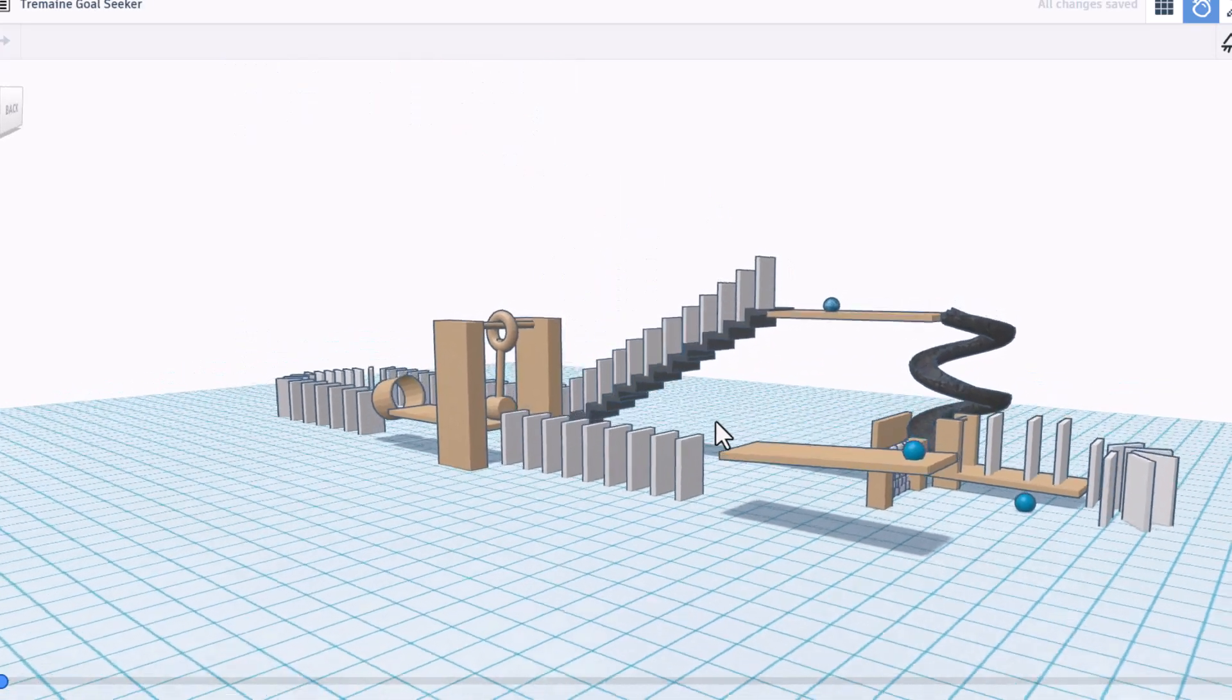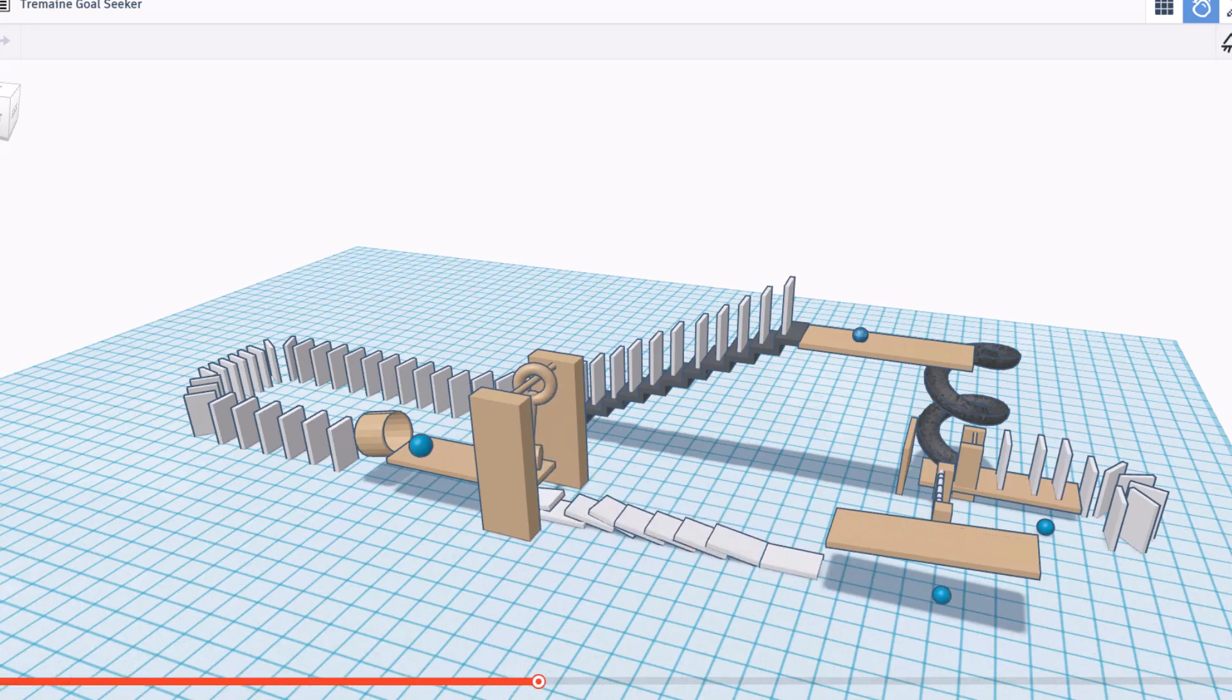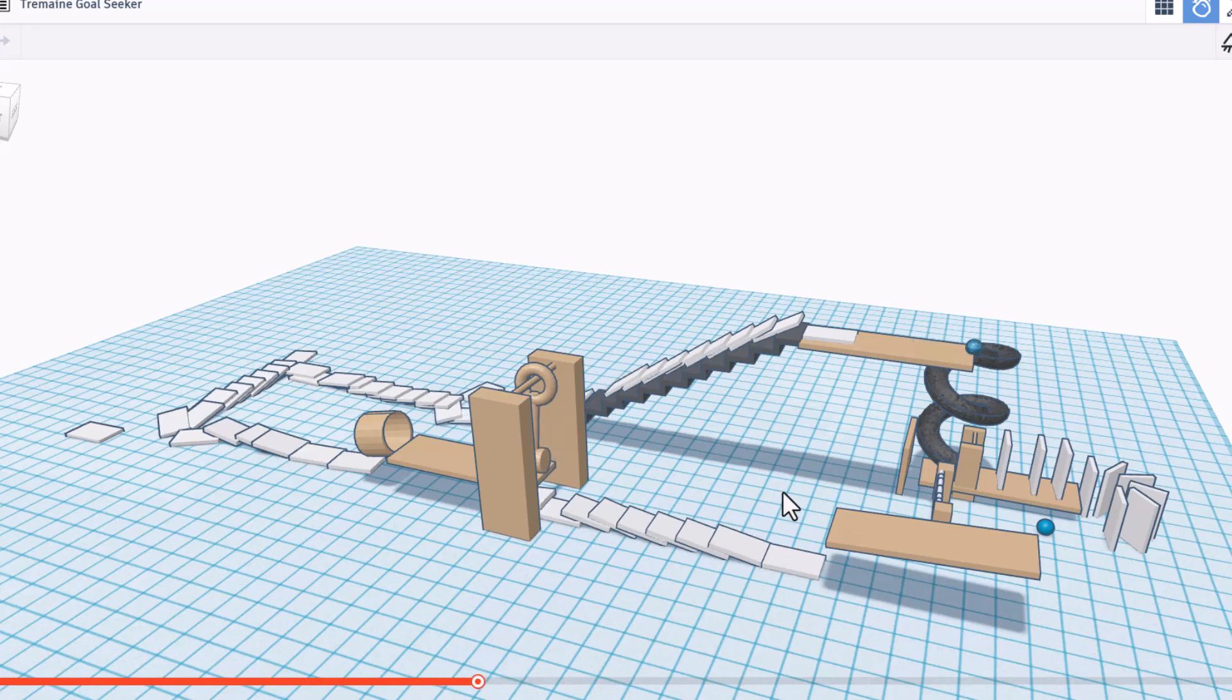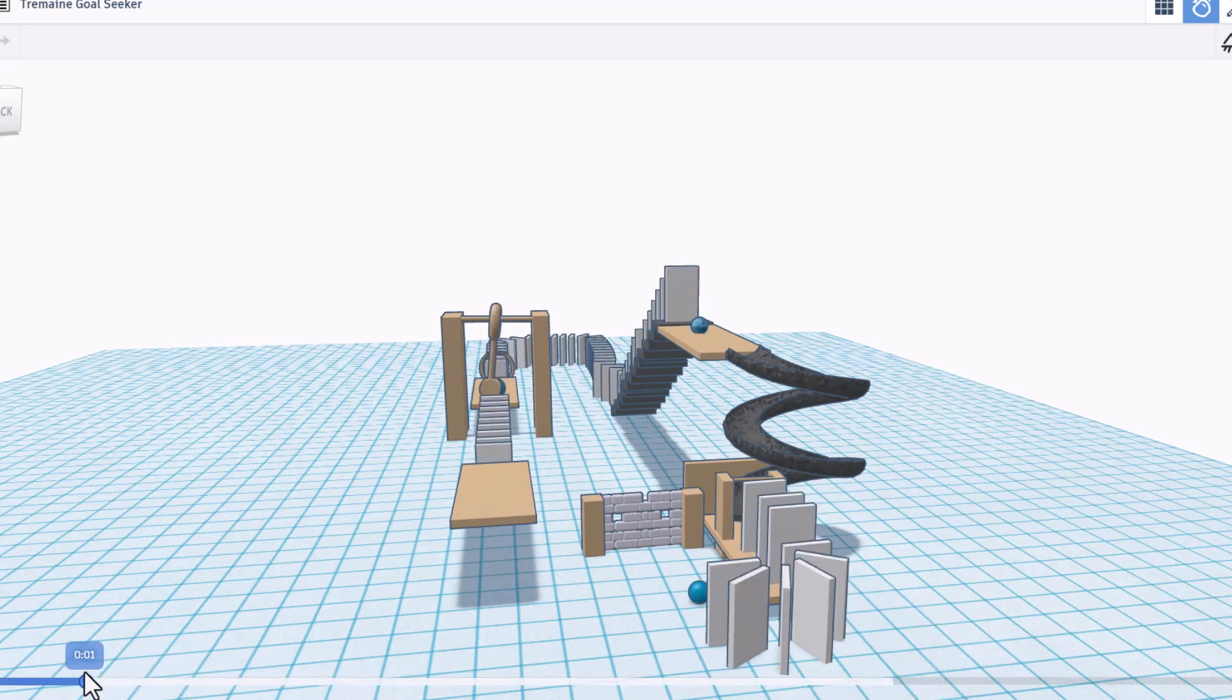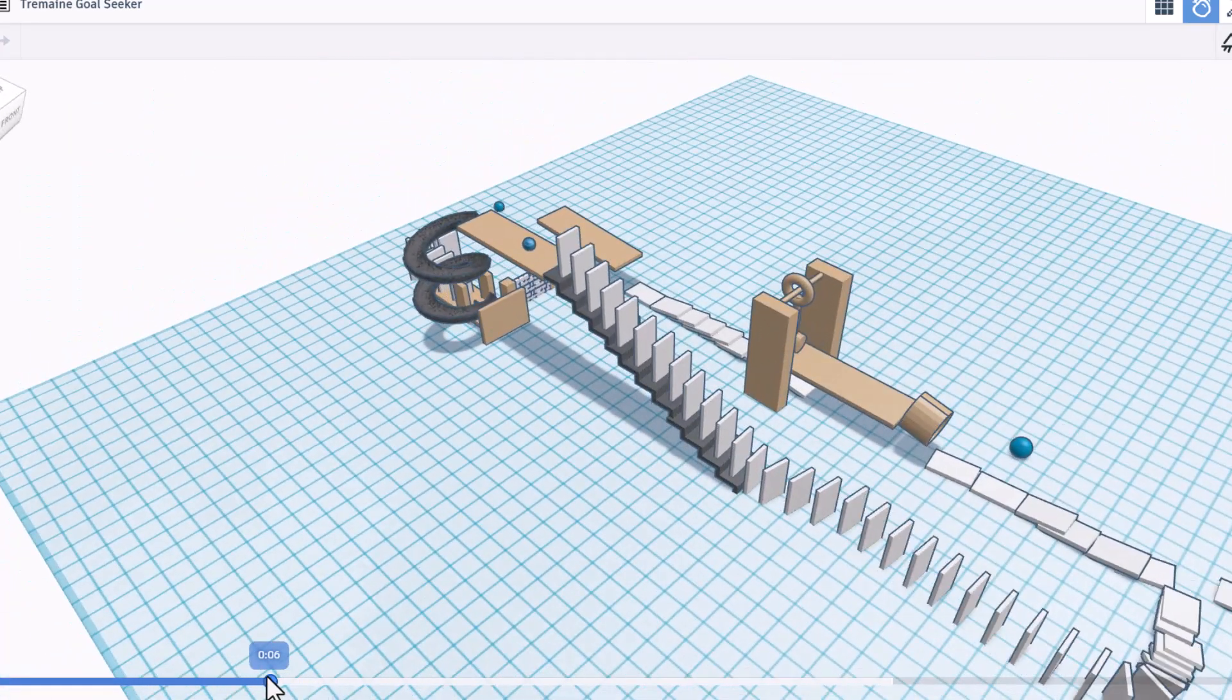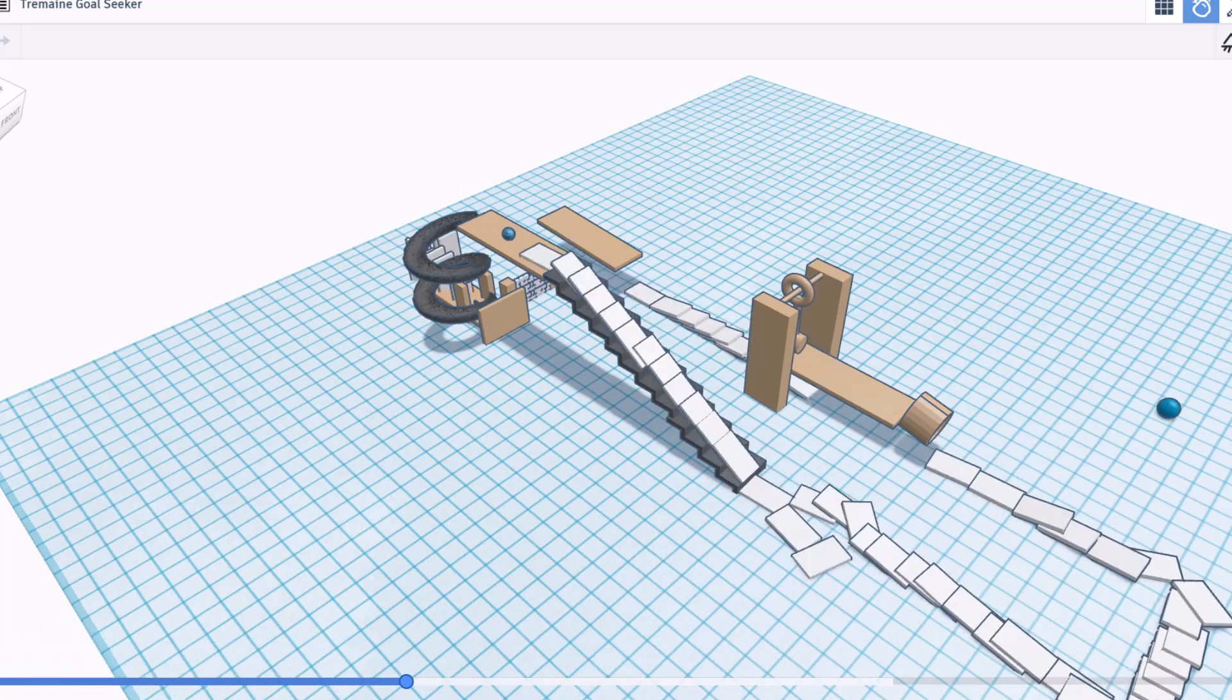Alright everybody, this is the goal seeker by Tremaine. Let's hit play and watch this beast go to work. Woo, that's zippy. And around we go. Oh, the ball is moving. Bingo! And bango. That is awesome. Now the other thing I love is we can back it up and check it out from all kinds of different angles, scrubbing it all the way around to watch it finish the course. Dude, that is fantastic.